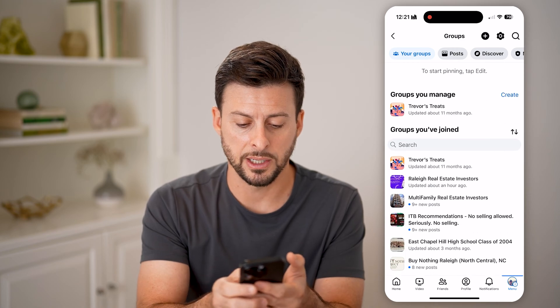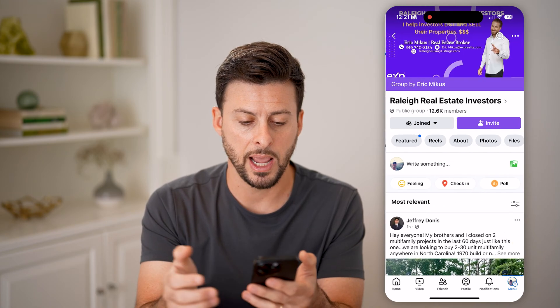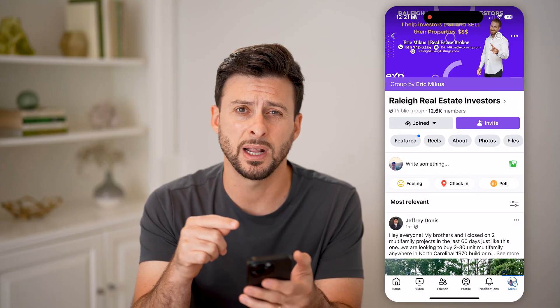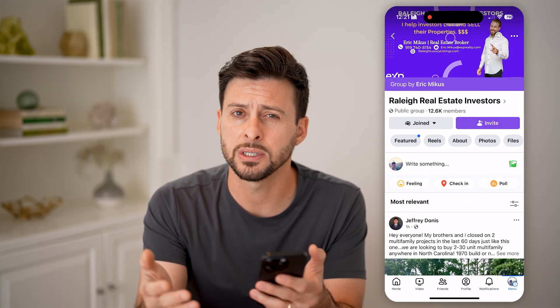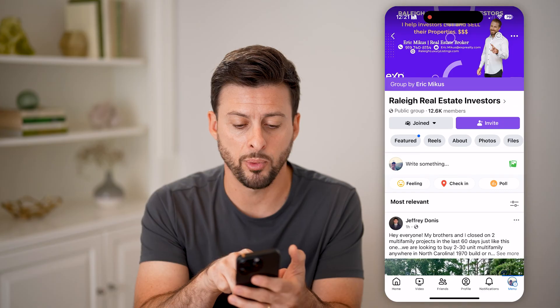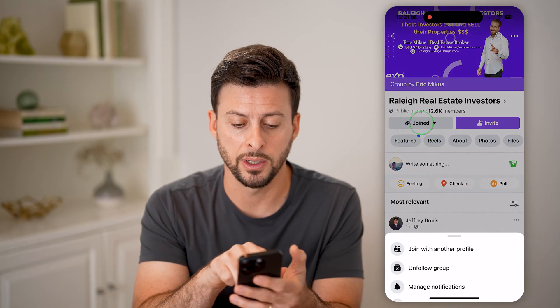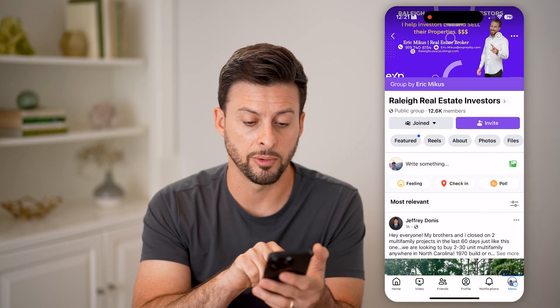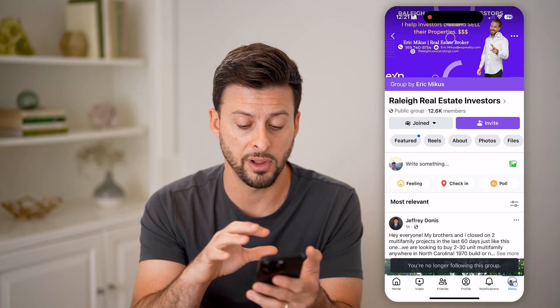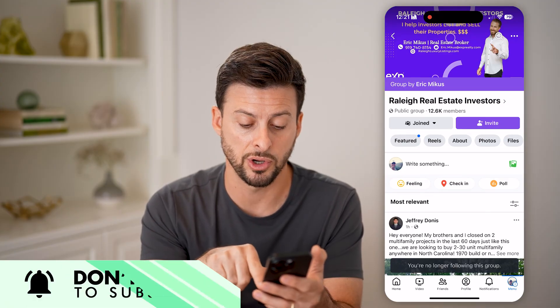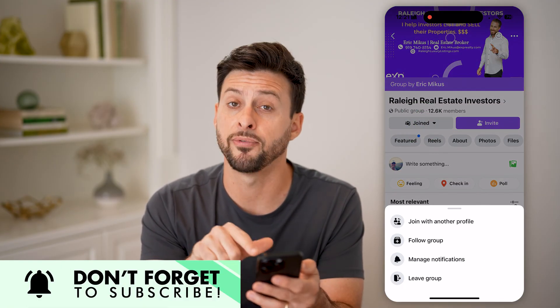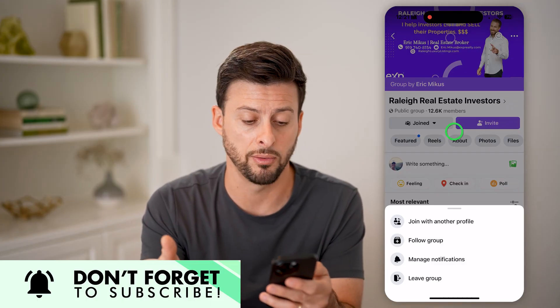On your groups, I can just tap on any of these different ones. I've joined this one, but I don't necessarily want to leave this group — I just don't want to see posts from it. I can tap where it says join, and all I have to do is hit unfollow group. And just like that, I've unfollowed them. It says you're no longer following. I can tap it again and tap follow group if I wanted to refollow them.